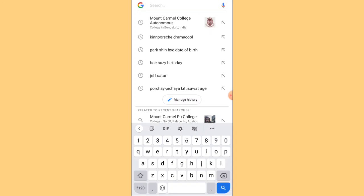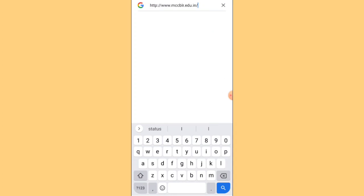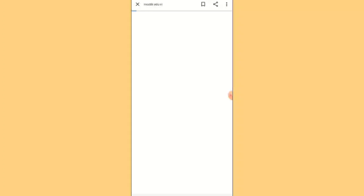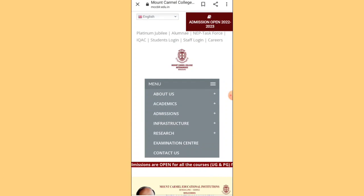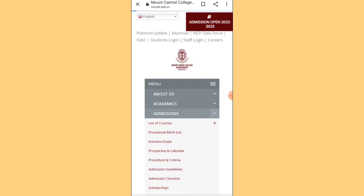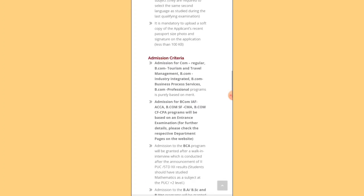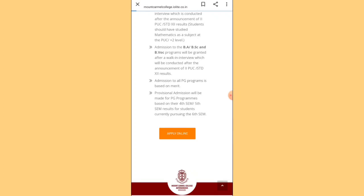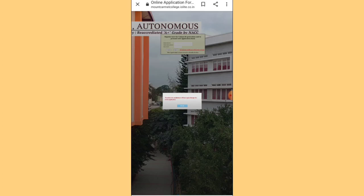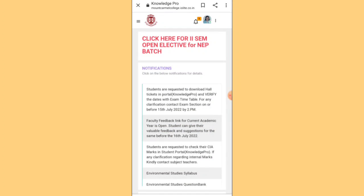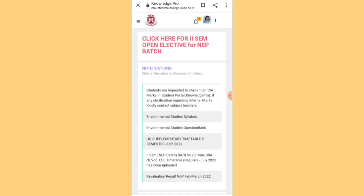I'll share a link in the description. Use that link to search on Google and you'll be redirected to the college page. Once the page loads, click on the three-button menu, then click on Admissions. Click on 'Process, Procedure and Criteria,' scroll down, and click 'Apply Online Now.' You'll be redirected to a form where you fill in your credentials. After that, you'll receive a unique ID and password — keep that safe.